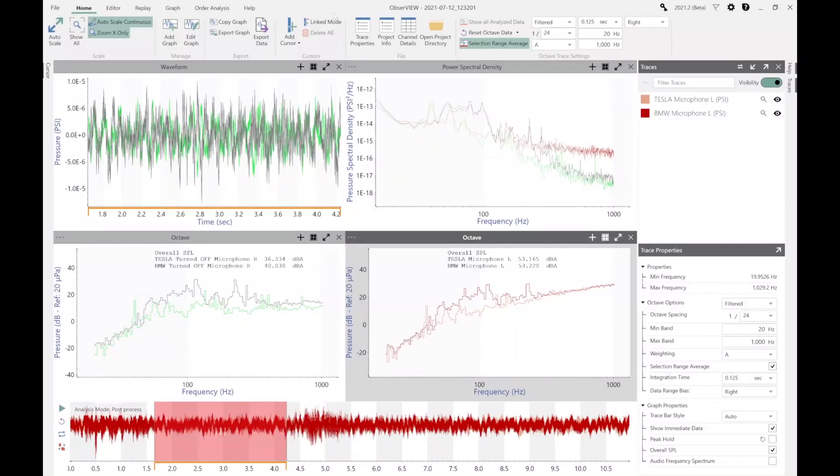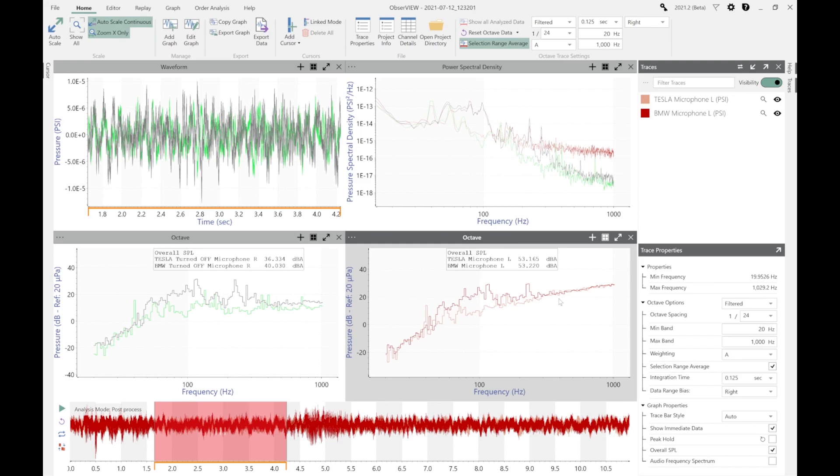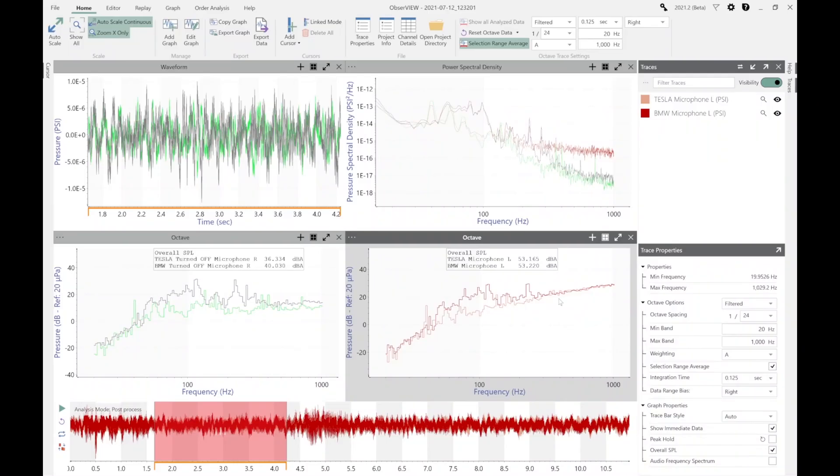The primary graphs that I want to focus on are these two at the bottom, where we are looking at ObserveView's octave analysis software as we analyze the left microphone and the right microphones and compare them. What we can see here is the overall decibel readings.